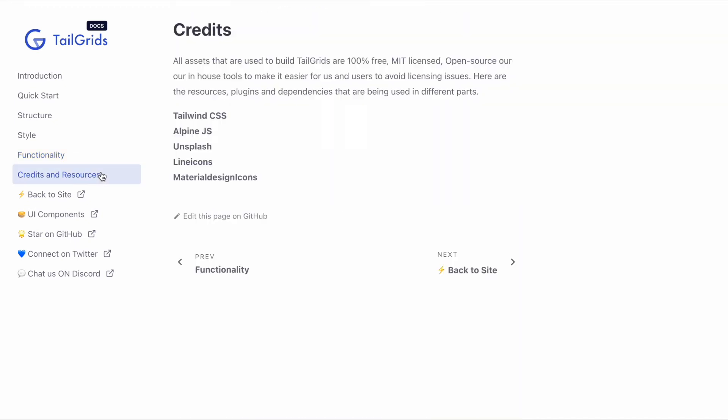Here are the credits: we use Tailwind CSS, Alpine.js, Unsplash, line icons, and Material Design icons. We just used MIT-licensed or open-source stuff only, so there's no worry about copyrights or anything.